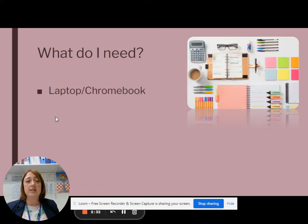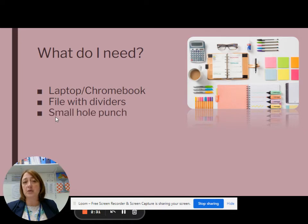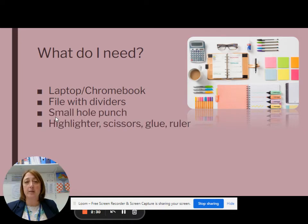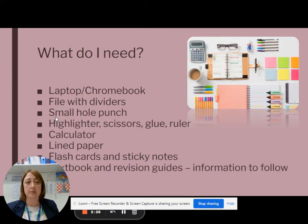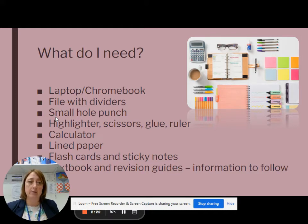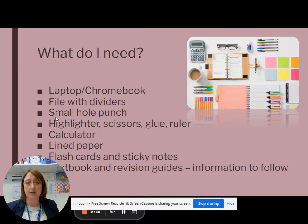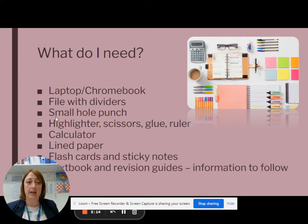So what do you need to start the course? A calculator is going to be important, and we will talk to you about the textbook and the revision guides at a later date. There's obviously a lot out there that you are able to purchase yourself if you would like.